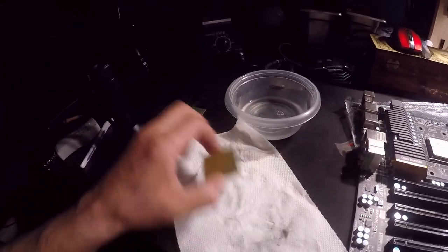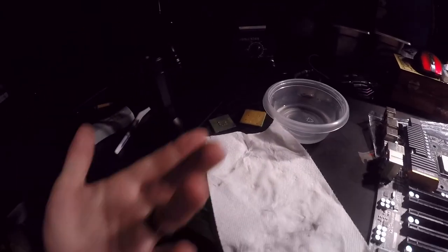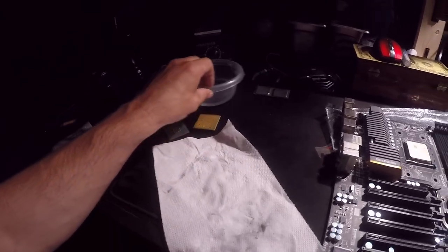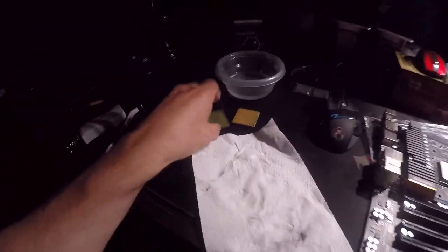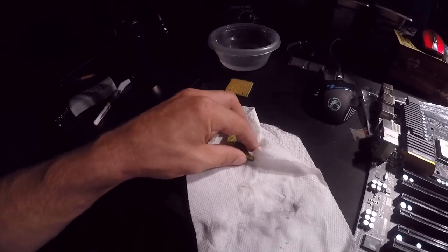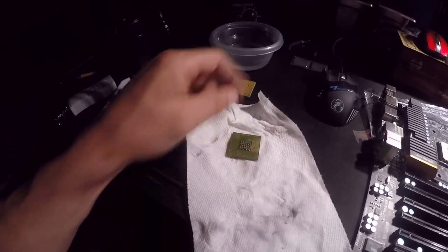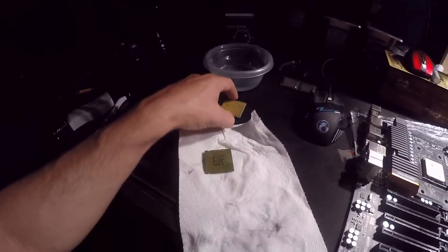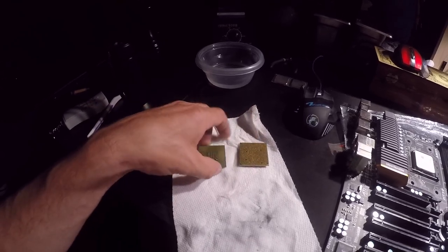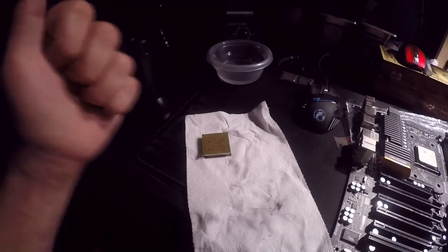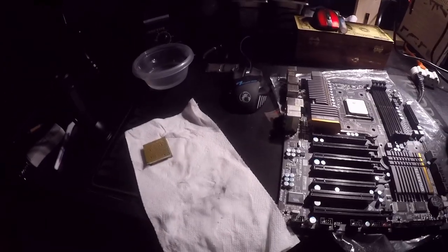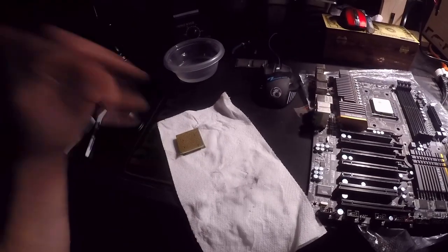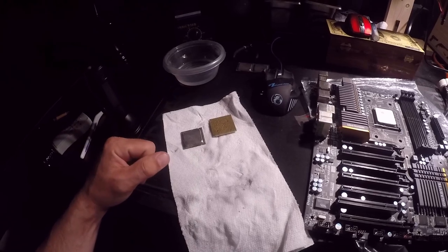So yes, that is how you get thermal paste off of your CPUs. I know it happens—you accidentally do something and thermal paste will end up on these pads. Just wiping it away with a paper towel won't do it. You've got to physically scrub it off. And if you have pins, you have to do it even softer because pins will bend and break. So if you guys liked it, make sure to leave me a like. I appreciate you guys watching.